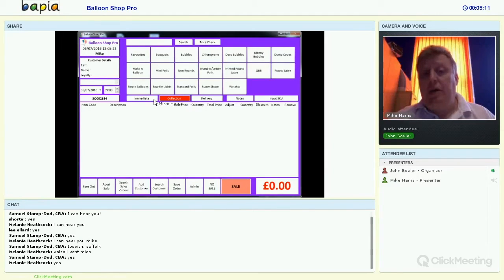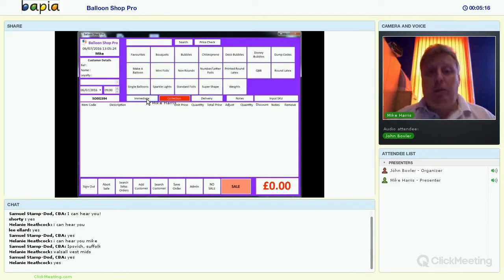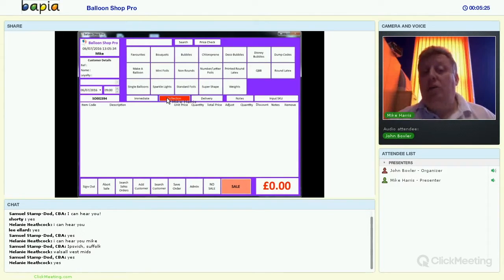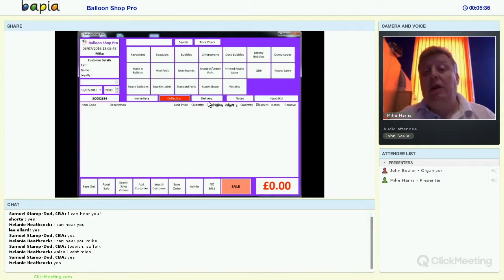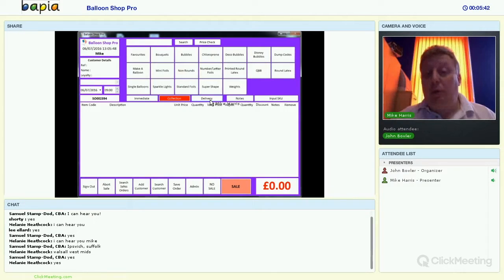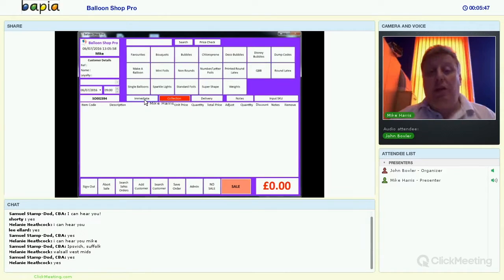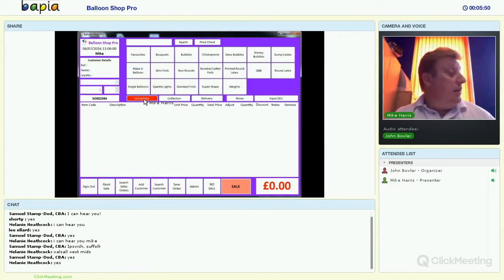We have three types of transaction. First, an immediate transaction — somebody comes into the shop and wants to buy an individual balloon or a bouquet to take away there and then. Second, a collection — a customer orders today and comes in at another time, whether tomorrow, at the weekend, or even months down the line; we can take advanced bookings. Third, deliveries — this allows us to deliver to venues, charge for delivery, and keep the delivery location on record.